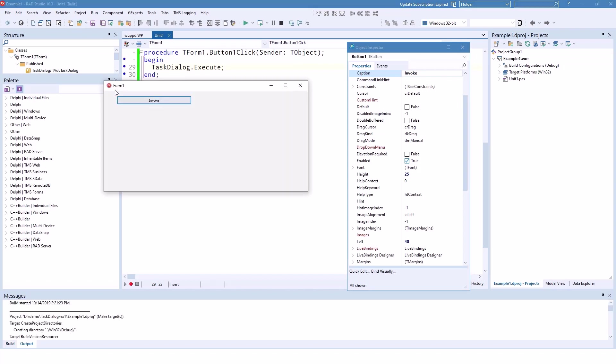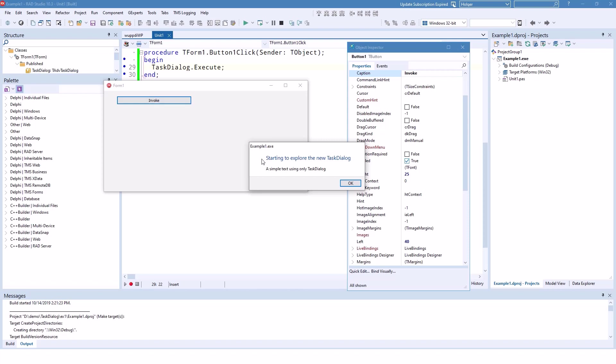This is what the application looks like. We click invoke. So this is almost what we wanted because we have the caption undefined. We have the instruction and we have the content and the OK button.